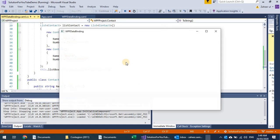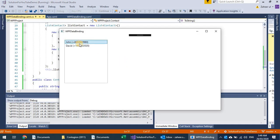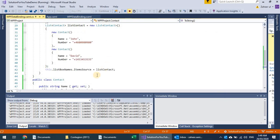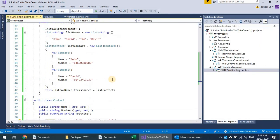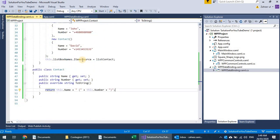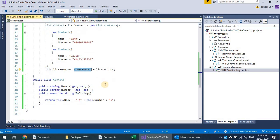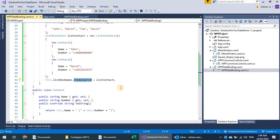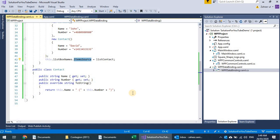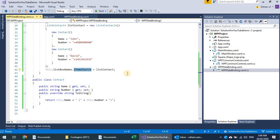If I run this, it will display the string representation of these objects. This is the simplest approach using ItemsSource. But what if this list is modified? Before going to that point, I want to introduce binding.